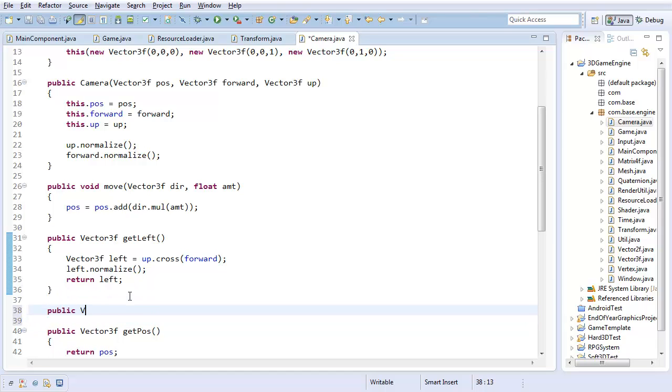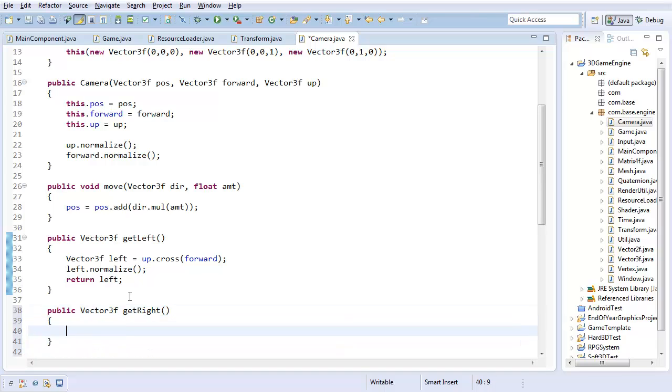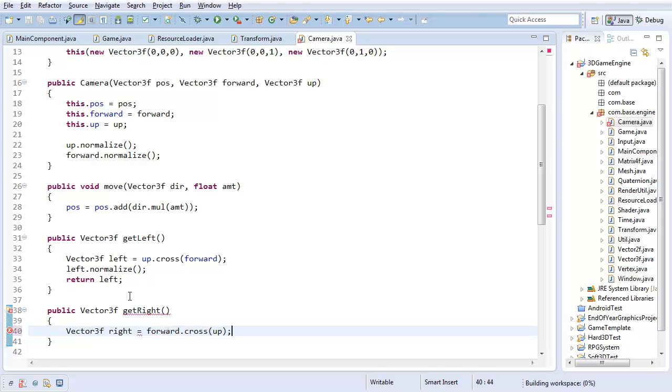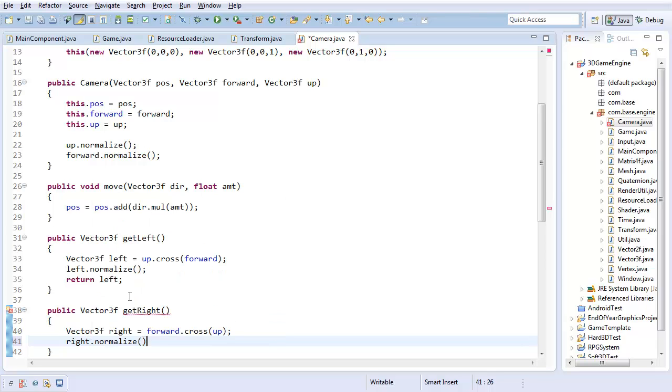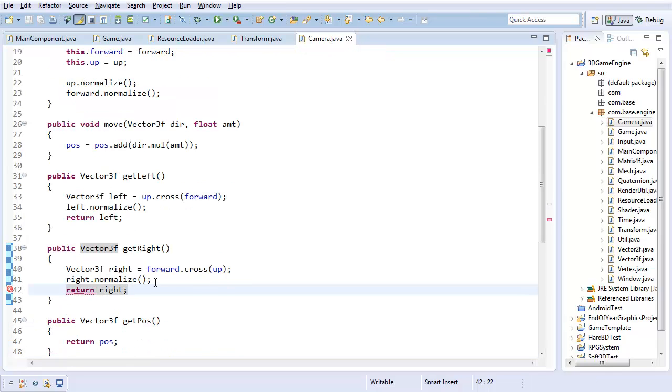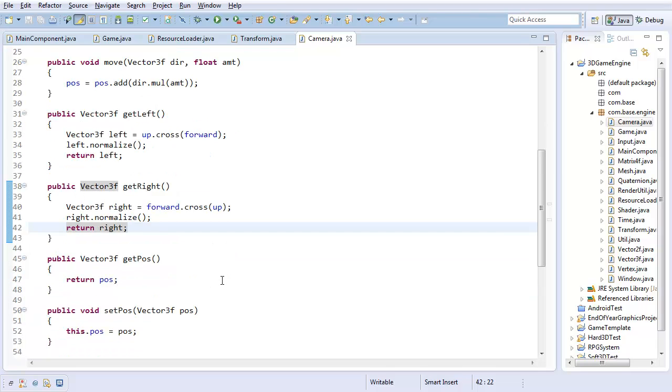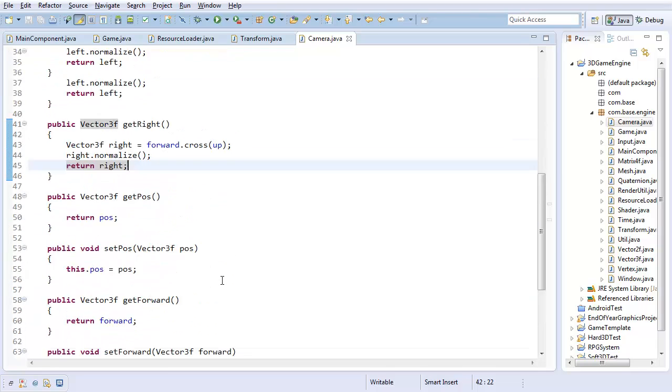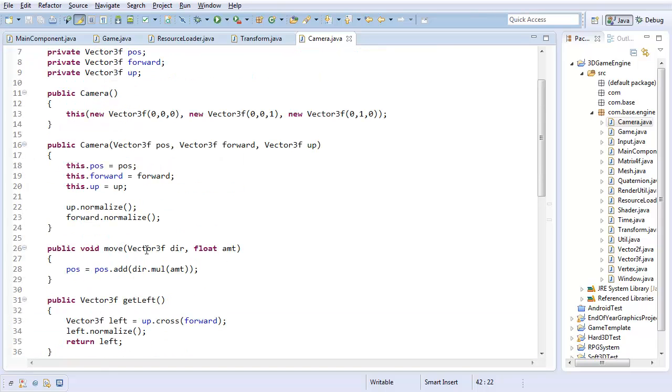So now, public vector 3F, get right. I'm going to have something to get the right vector. So, it's going to be vector 3F right. And you could set it to negative, but I'm actually just going to reverse it. So, forward dot cross with up. Because that will also get negative. Why not? And normalize it, even though I shouldn't need to, but just in case, something goes horribly wrong. And finally, get right. There you go. So, we now can get up, left, and right. And forward. So yeah. That should be all the vectors I really care about getting right now.